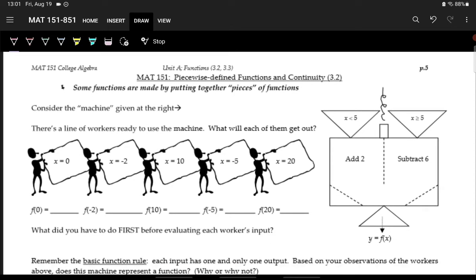Now let's talk about combining different functions, which is going to be a big part of this course. We're going to combine functions using piecewise functions — kind of gluing the pieces of different functions together. So let's say we have this machine which is a little picky: depending on the input it will do something different. If x is less than 5 you add 2; if x is greater than or equal to 5 you subtract 6.